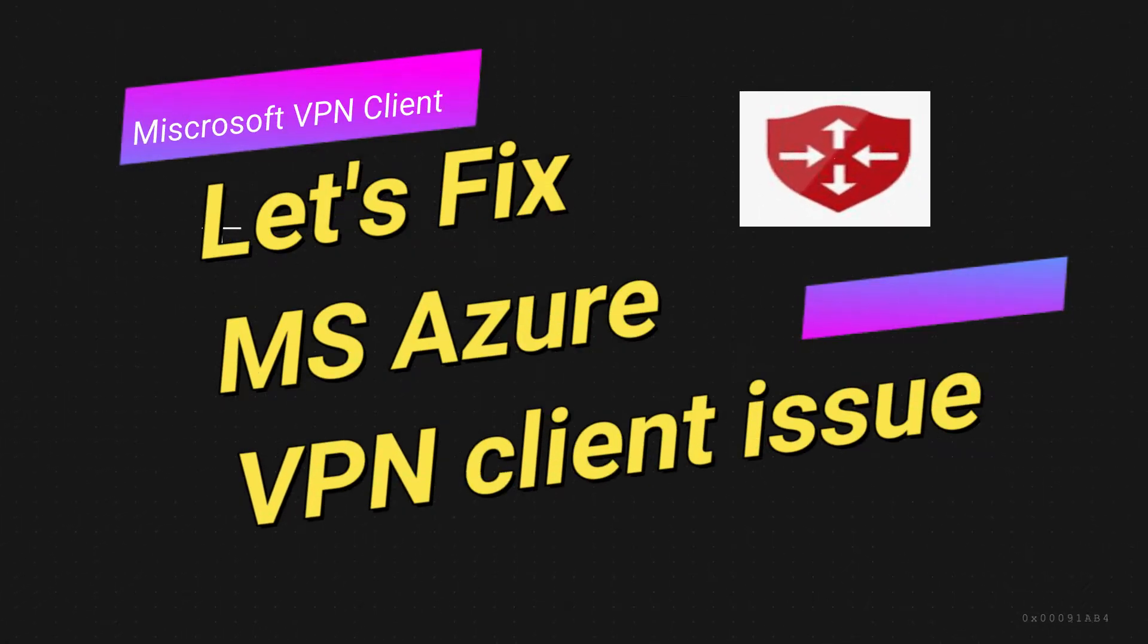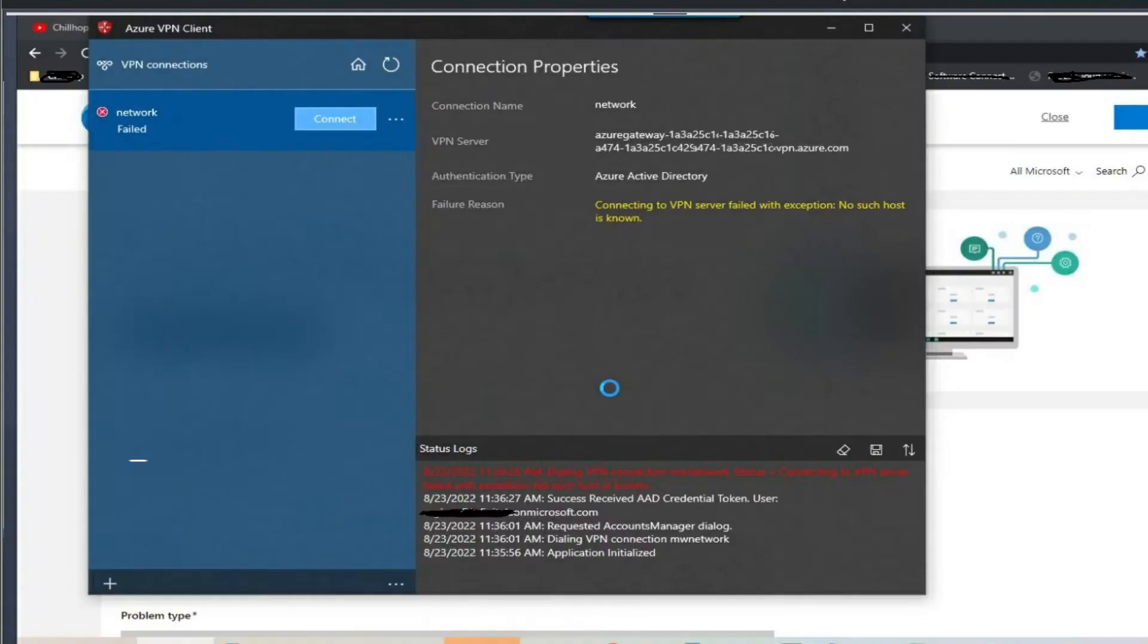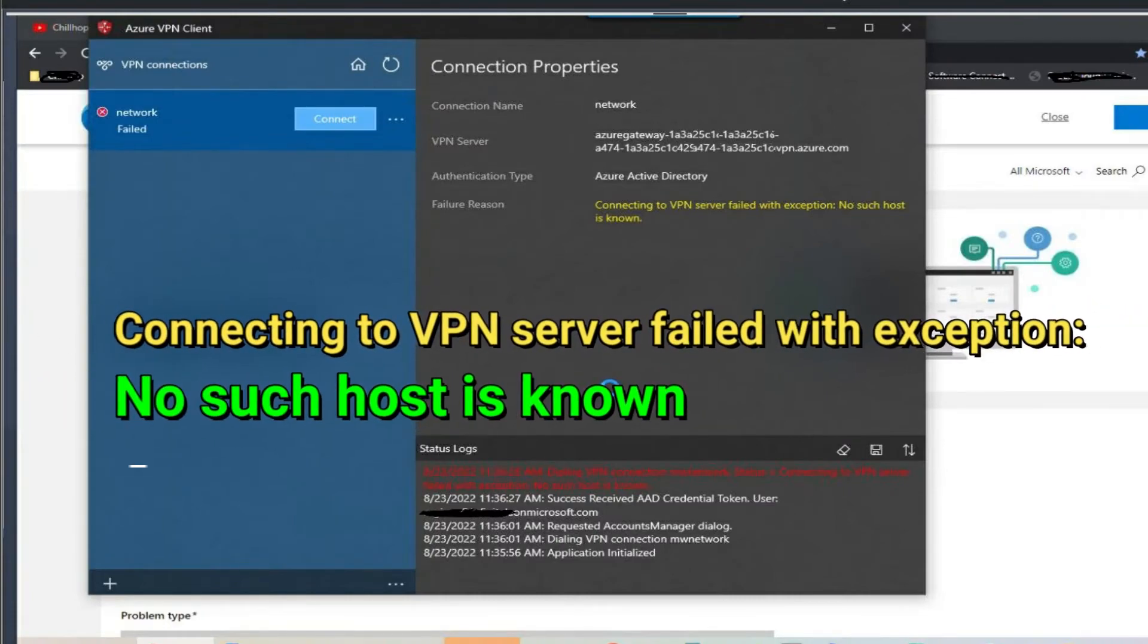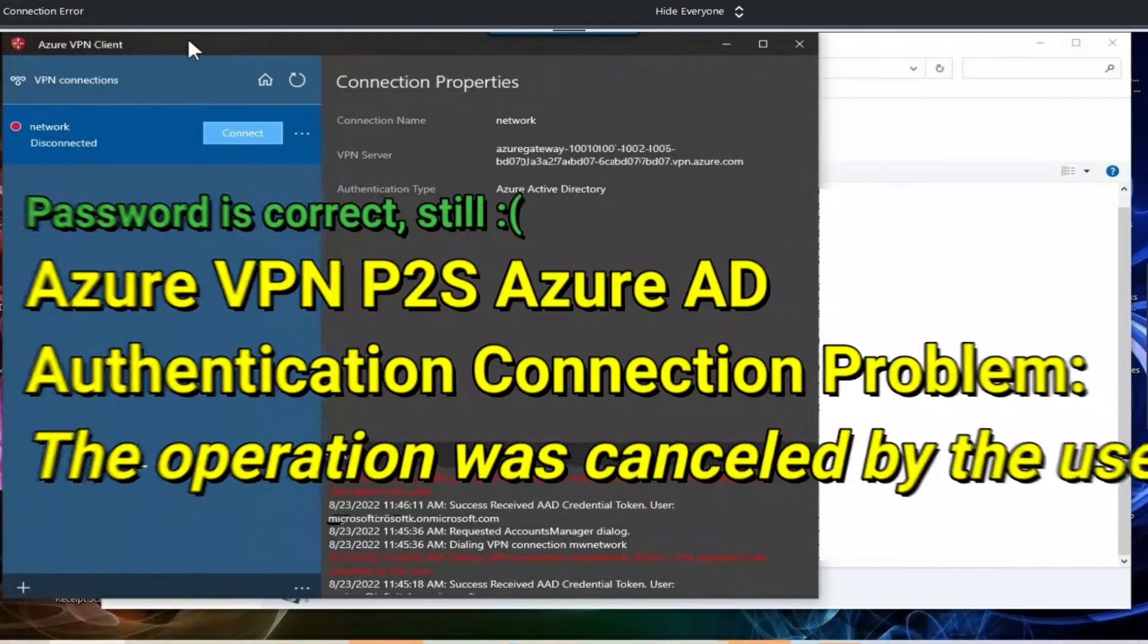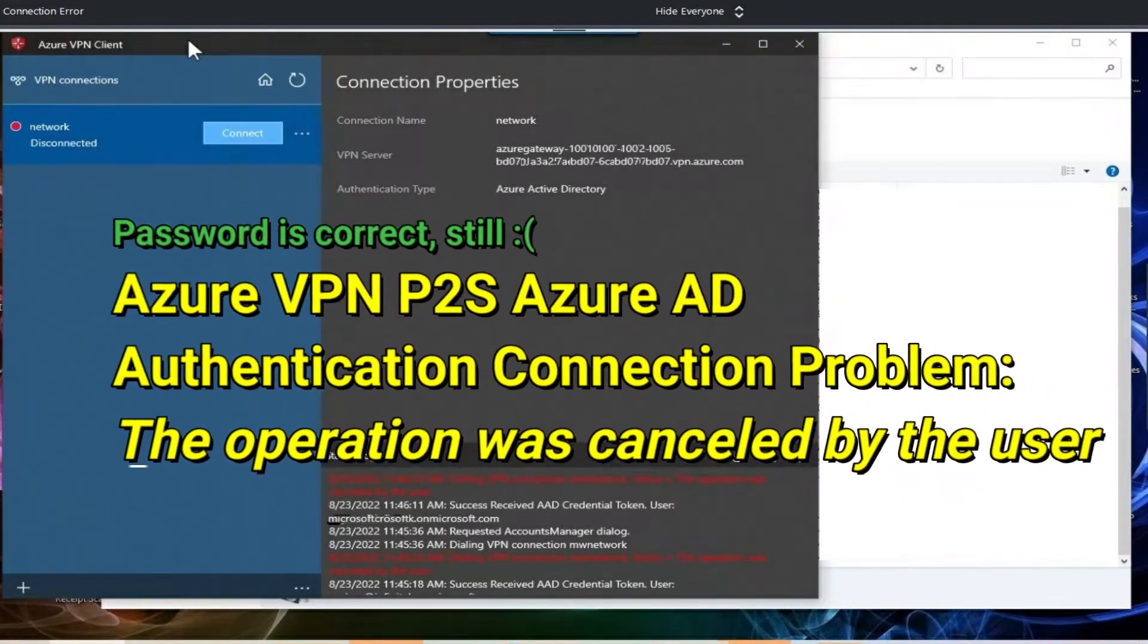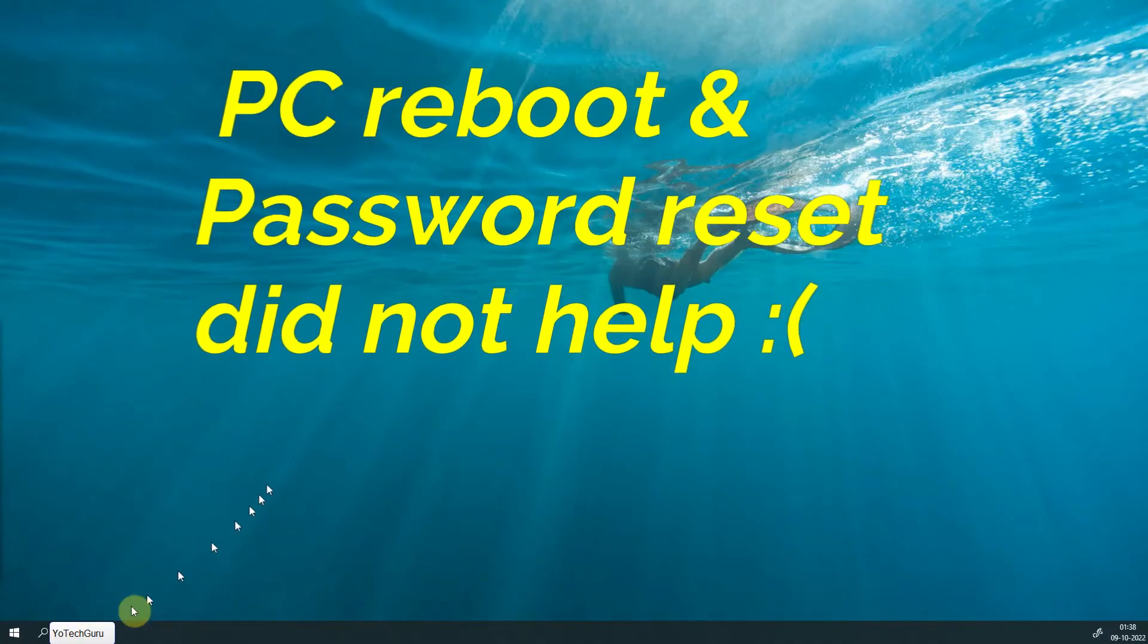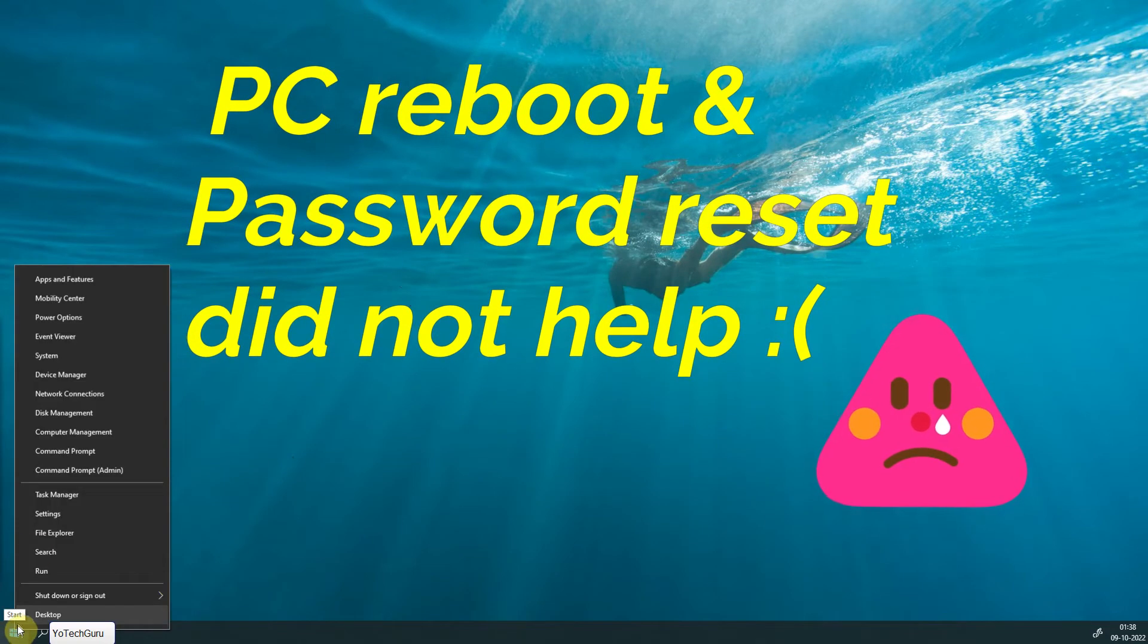Hey, welcome guys. If you are facing Azure VPN client connectivity issues like 'no such host is known' or 'the operation was canceled by the user,' and PC reboot and password reset did not help, don't worry—the solution is there.